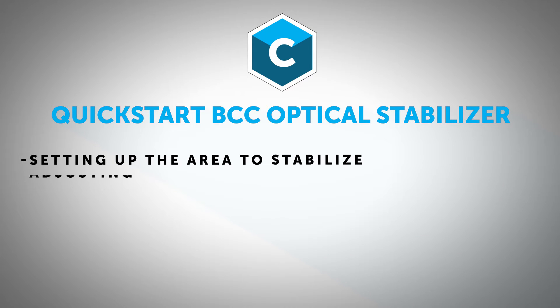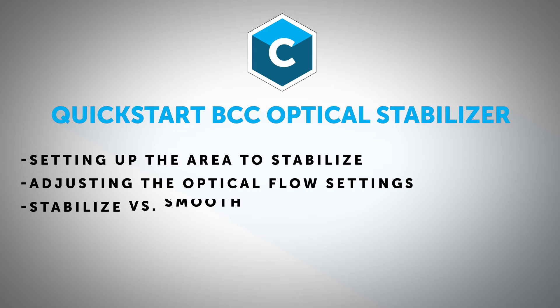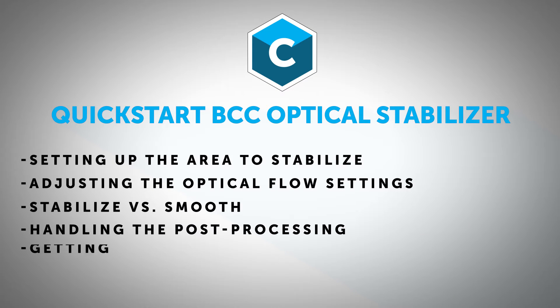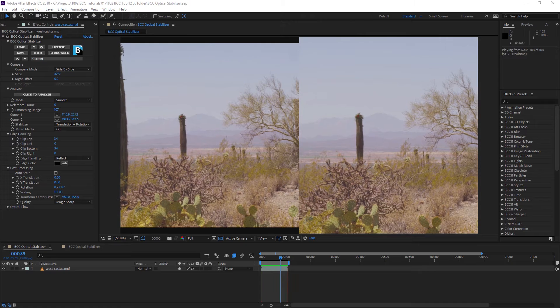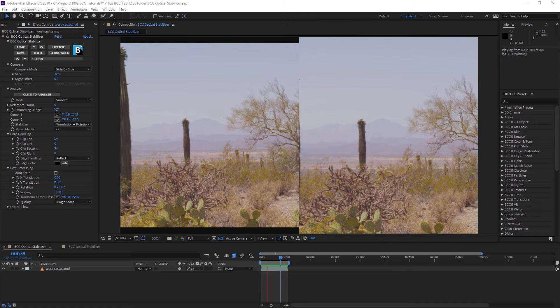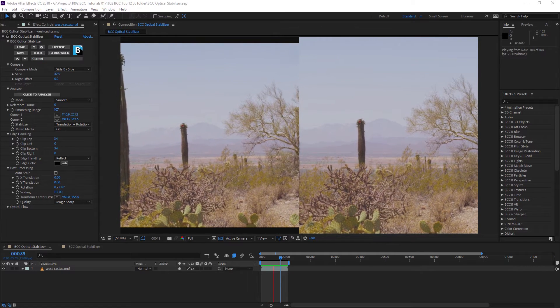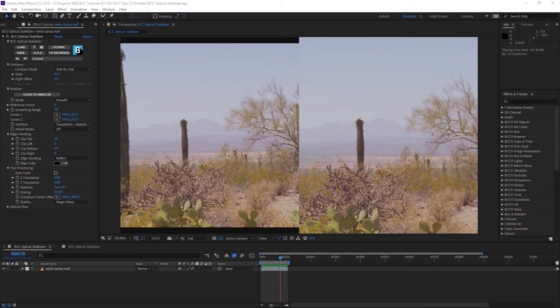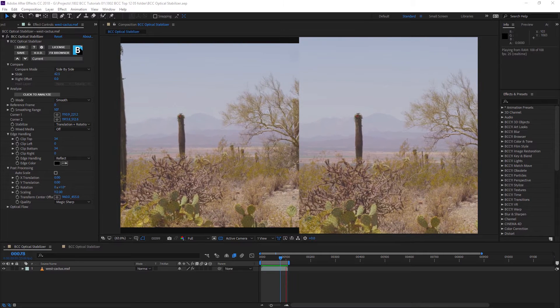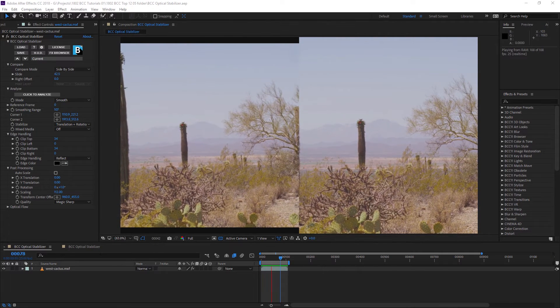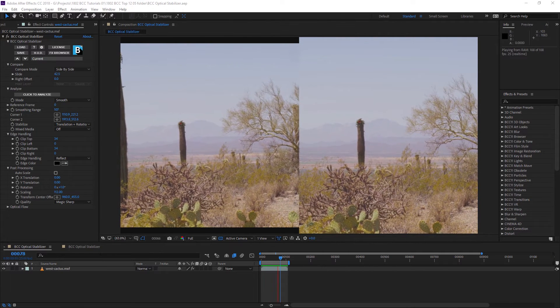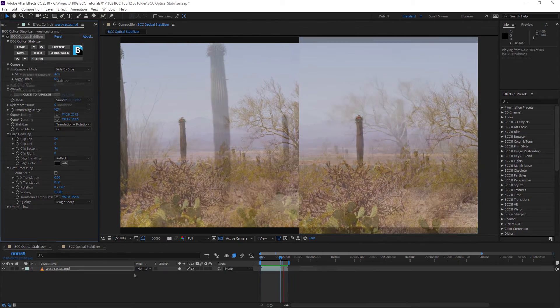Hello, this is Ben Brownlee from Curious Turtle, and we're going to be looking at the BCC optical stabilizer filter. This filter lets us stabilize out shaky footage very quickly using optical flow technology to get us a nice, smooth shot. So let's take a look at how this works.